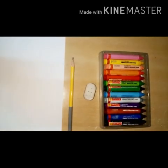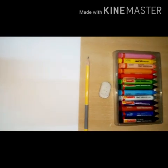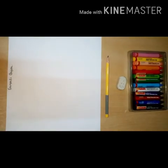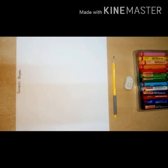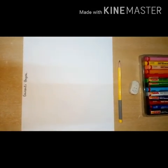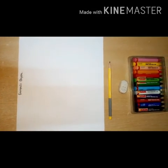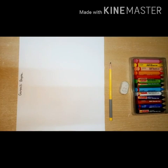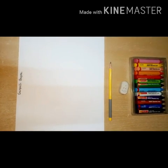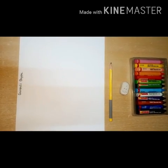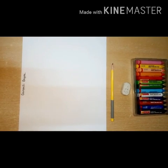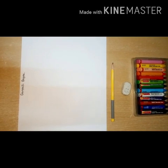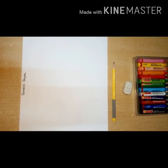Children, first tell me — last week which festival did we celebrate? Yes, Ganpati Bappa! Do you know which food item is Ganpati Bappa's favorite? Yes, modak! So today we are going to draw Ganpati Bappa and modak. Let's start!